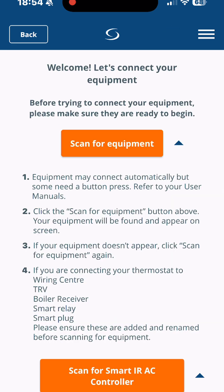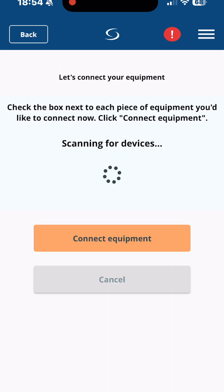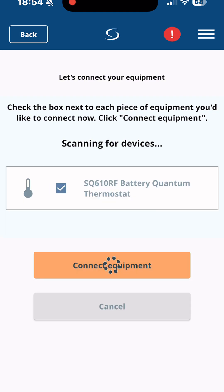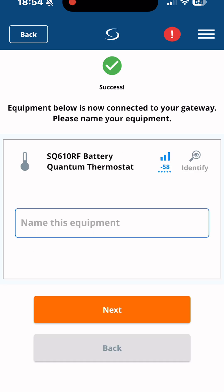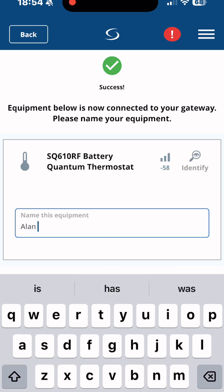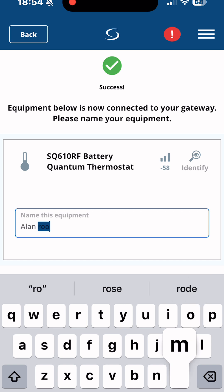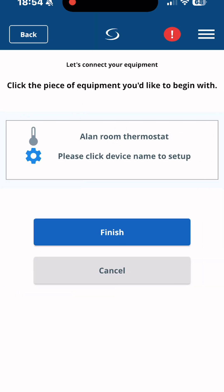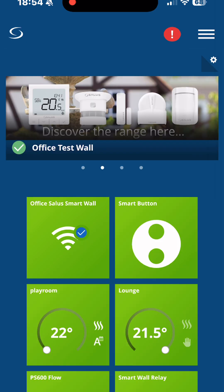The next thing we're going to do is connect the room thermostat — this is the Quantum thermostat, the one that goes on the wall. We just scan for equipment and add the thermostat. I've done a full video on how to do this and it's on YouTube, so if you've got any problems please search for that video. The purpose of this video is just to show you how to connect them both together.